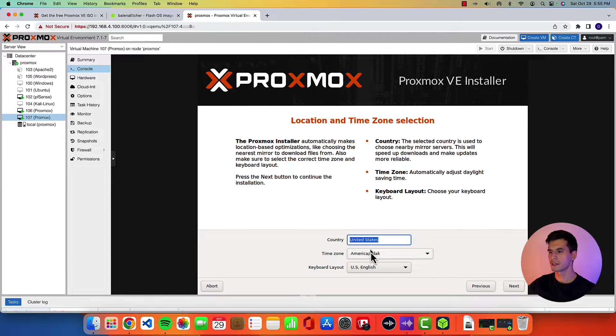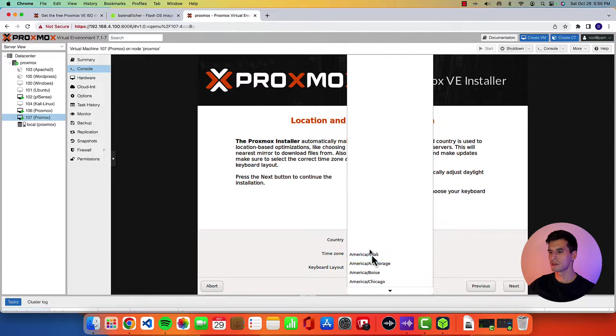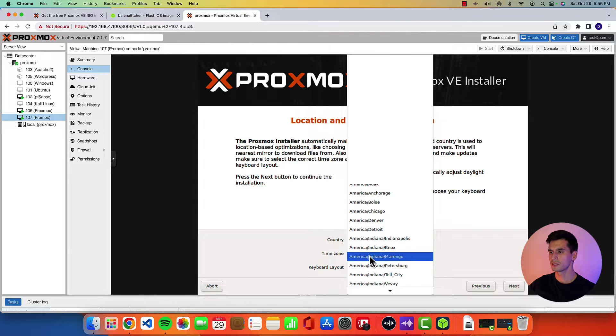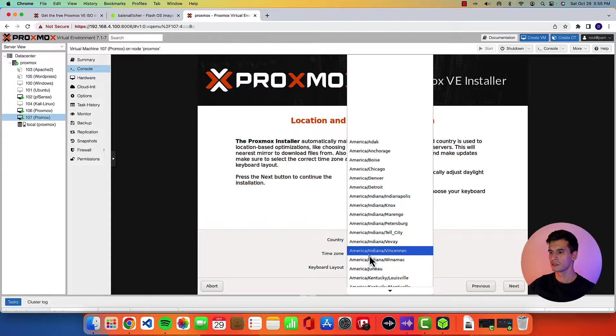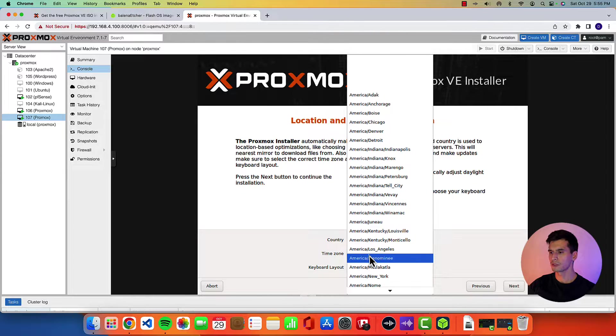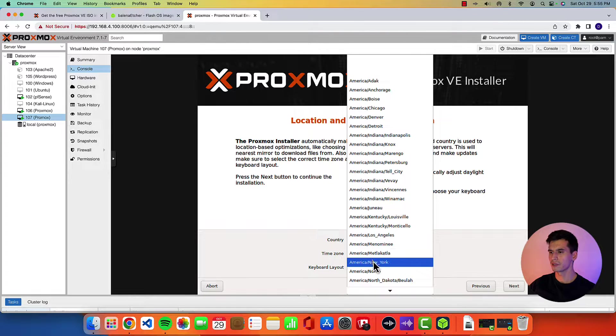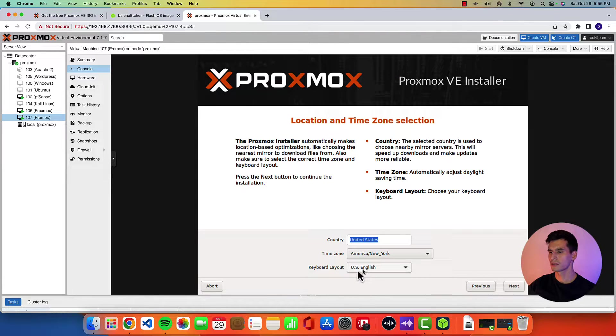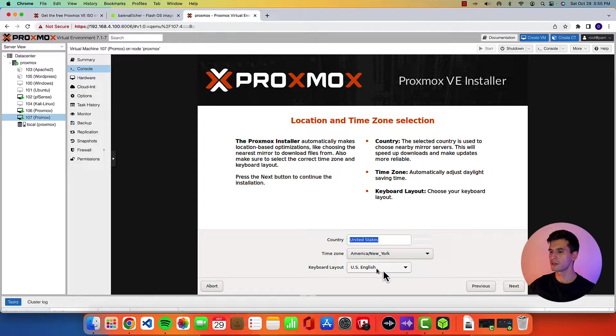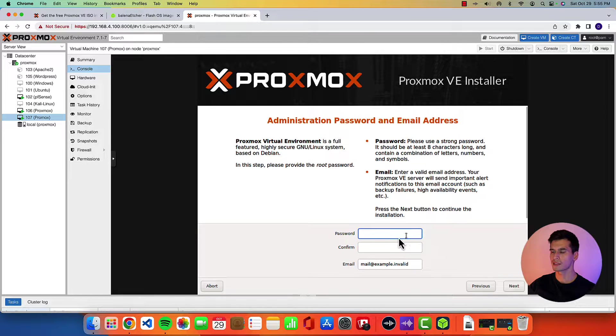Country. I'm in the United States time zone. I'm on the East Coast. So going to pick New York. Keyboard layout for me is US English. Hit next.